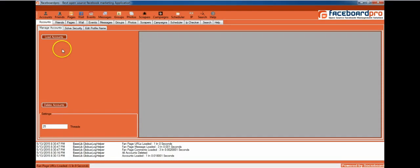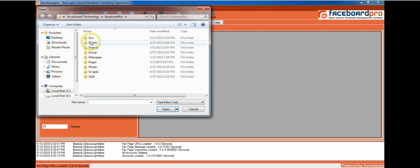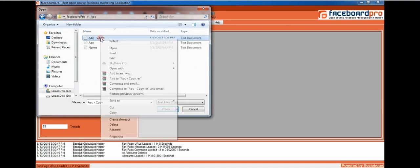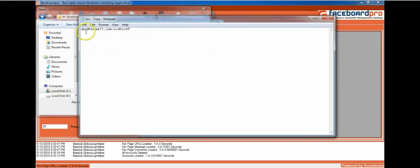Facebook Pro offers you complete marketing solutions. Click on Accounts, then Load Accounts. Here I'm going to select the file Account Copy which has the default username and password.